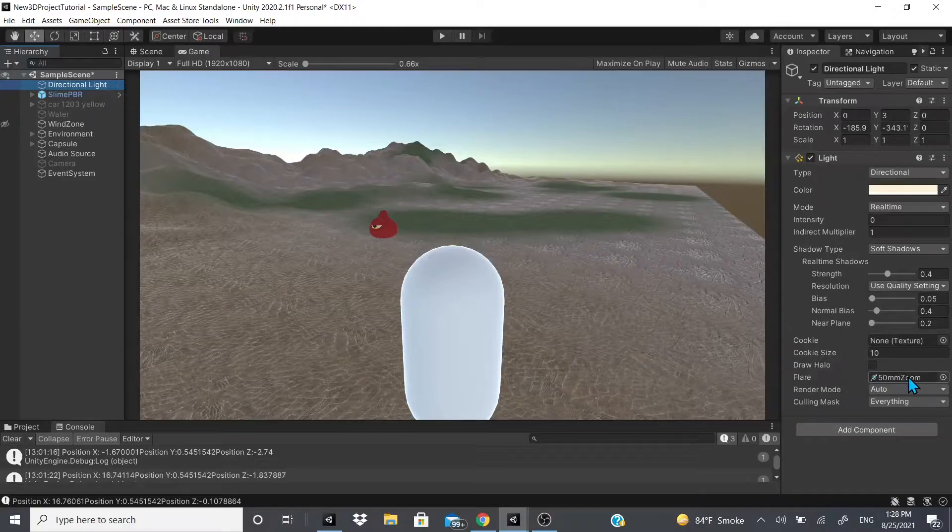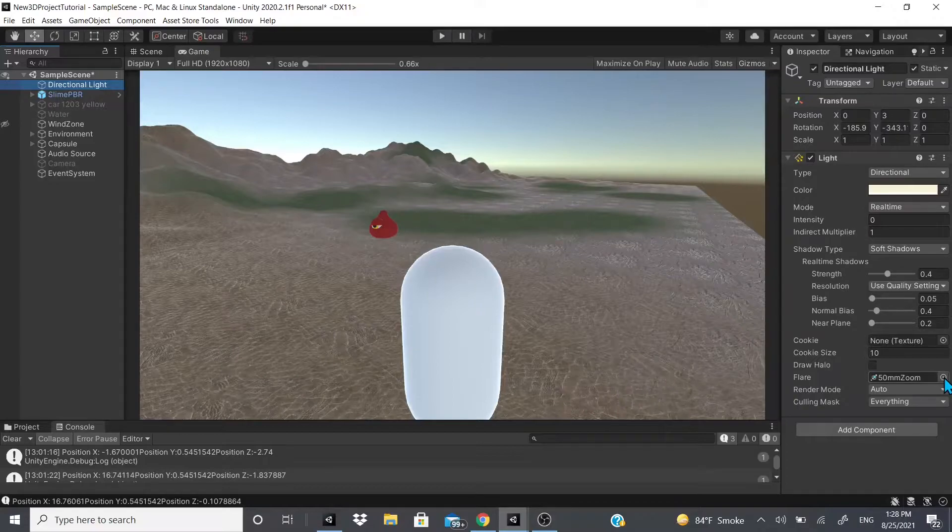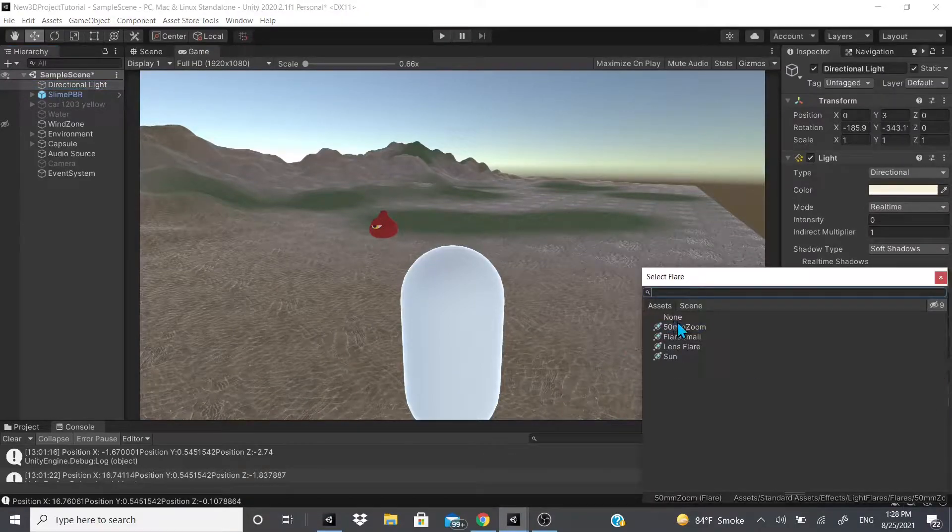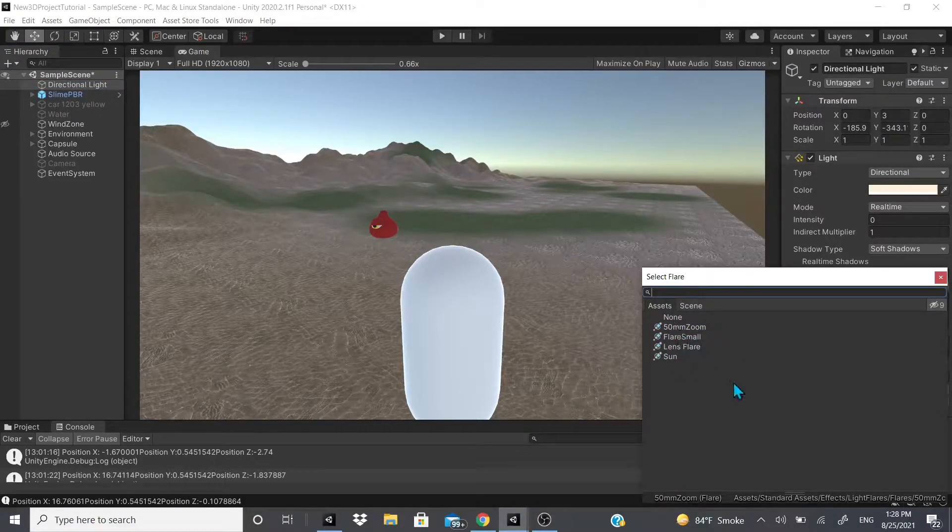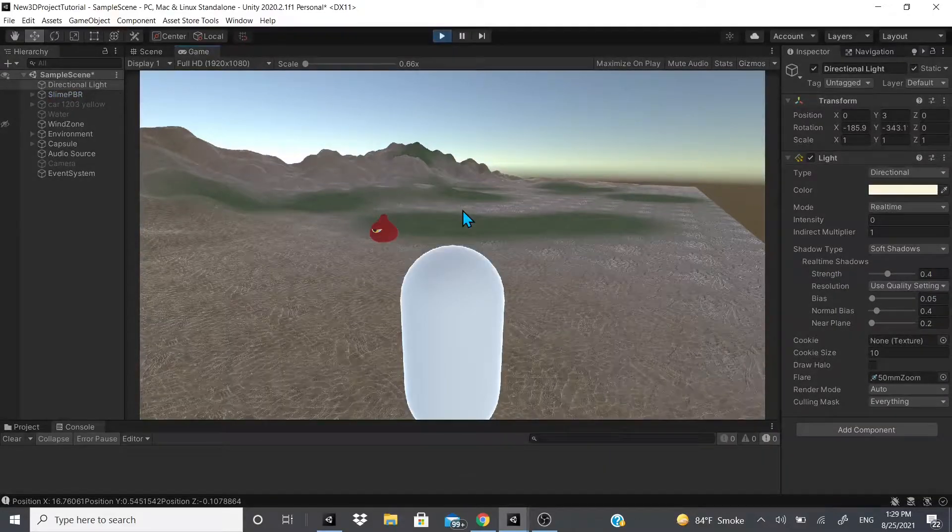I'll leave a link in the description below. It's just the Unity standard assets, and then you could choose what flare you want. And then when I hit play and move around...